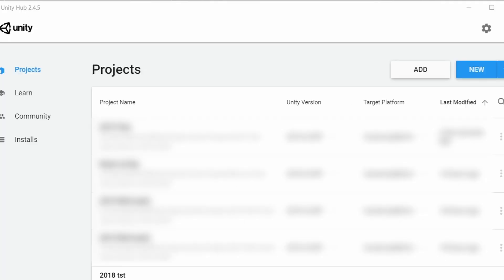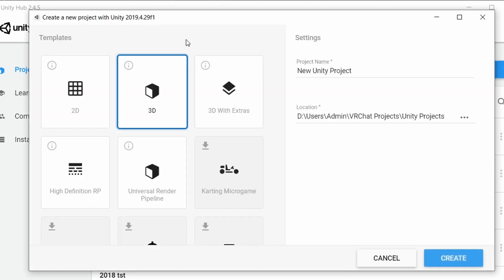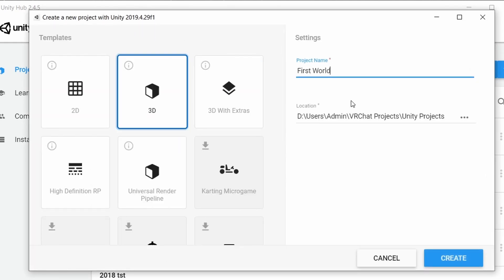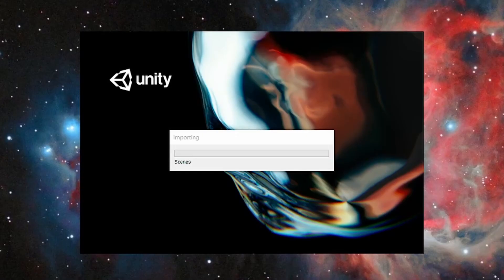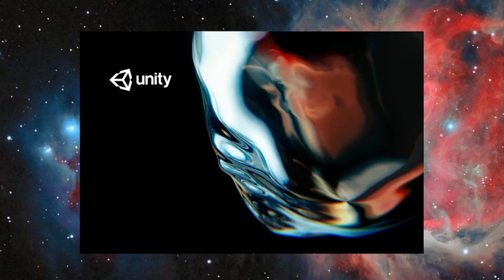Once that's installed, open the Unity Hub and click New at the top right. Name your project, select a location, hit the 3D template, and hit Create. I recommend putting all of your VRChat Unity projects in a folder on your larger hard drive if you have multiple because they can get pretty big. Once all that is finished, Unity will take a bit to set up everything, then it will open.